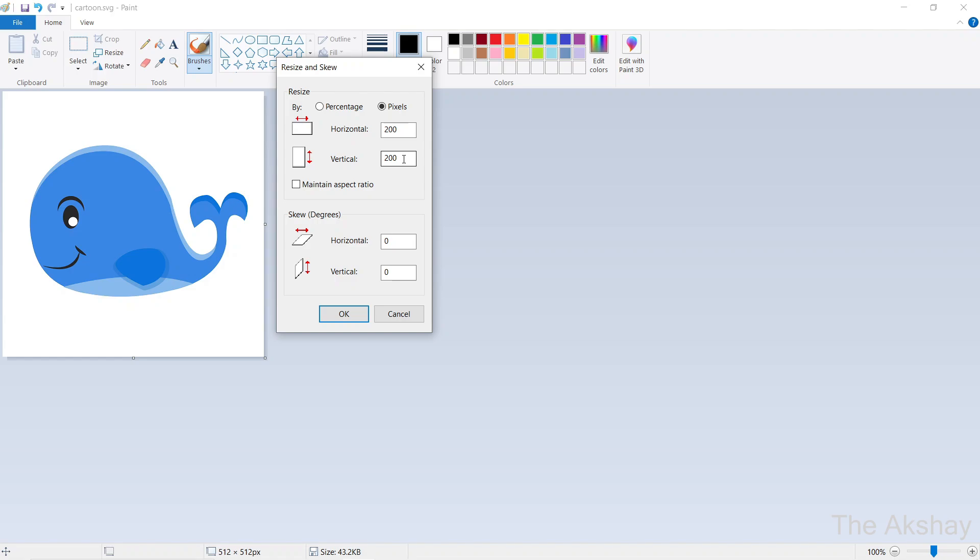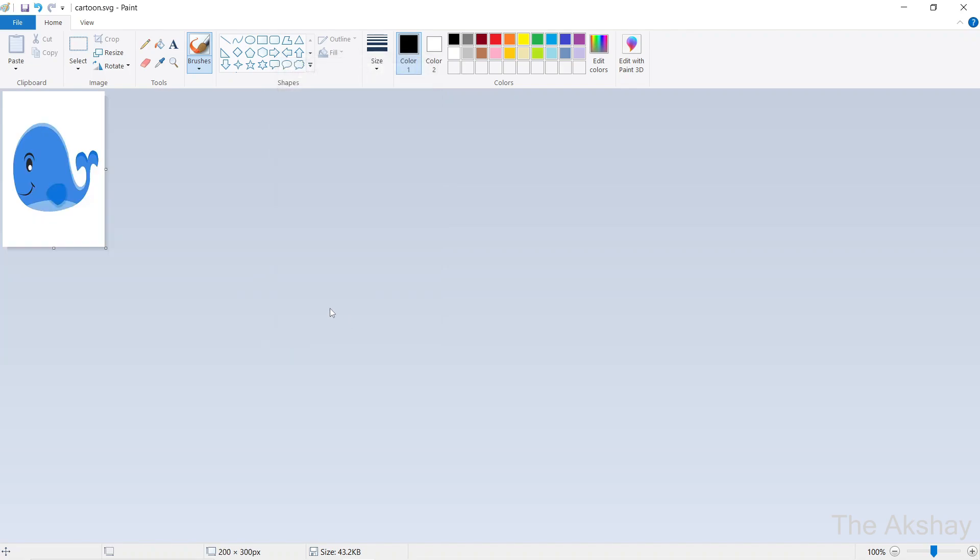So let's say I don't want the image height to be 200, I want it 300, and I want the width 200. So let's try this out and let's check what happens. You can see that now it changed the resolution or the size of the image.